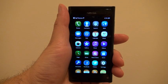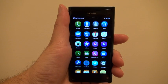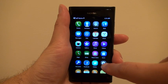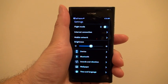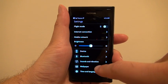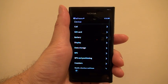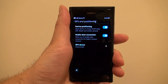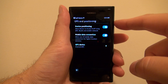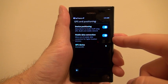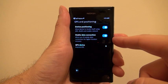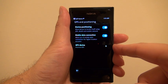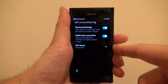We're going to install SpyTrace on the Nokia N9. First, go to Settings, then Device, GPS and Positioning. Make sure device positioning is enabled, your mobile data connection is enabled, and GPS device is set to internal GPS.